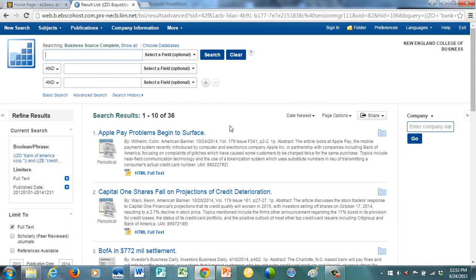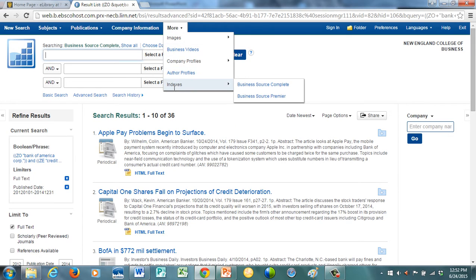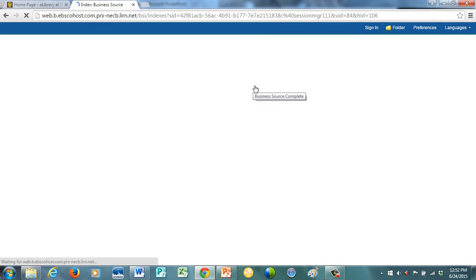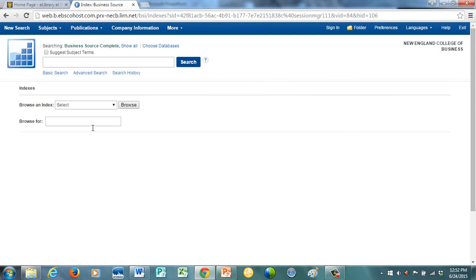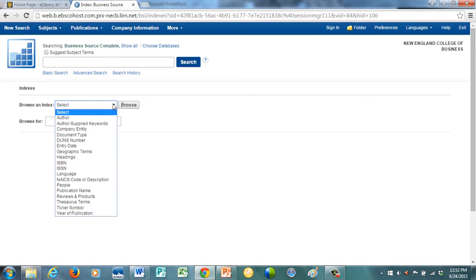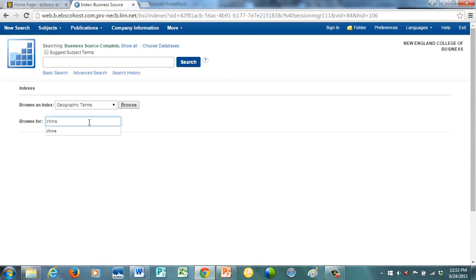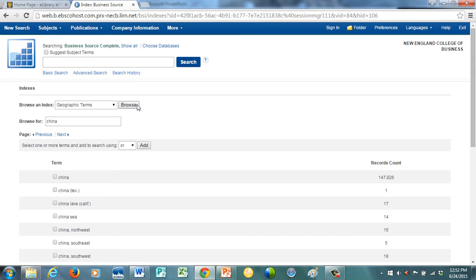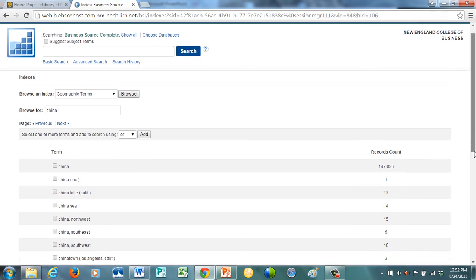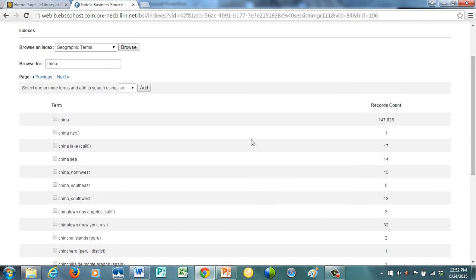Now another way you can do this is, let's clear, and let's do geography and the source. If you can go again into more, go into indexes, business source complete, and browse and index. The only way you're ever going to get good at this is trying it different ways. It's geographic terms, just practice it a lot. So China, let's try China. And browse. Again I'm looking for the big one. 147,000 articles that are tagged with subject heading China. So it's substantially about China. I'm going to make this an and.